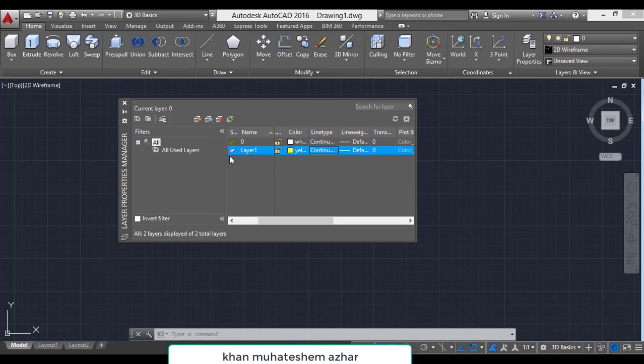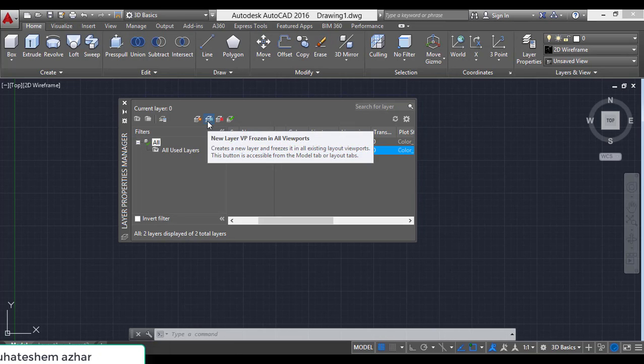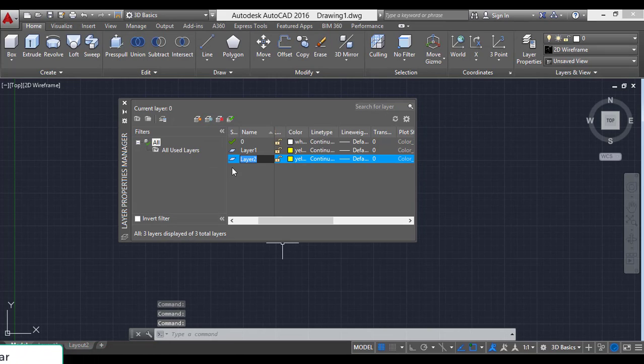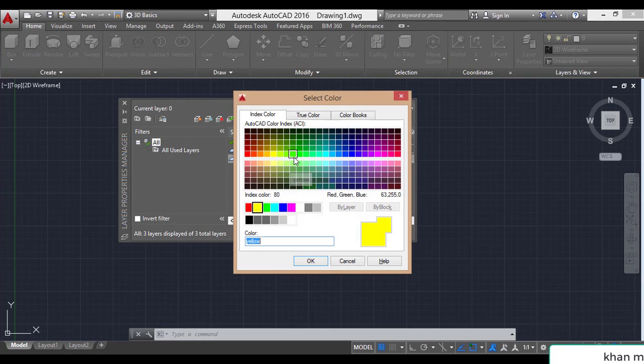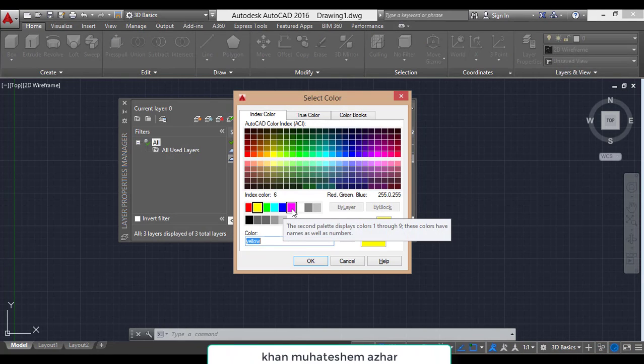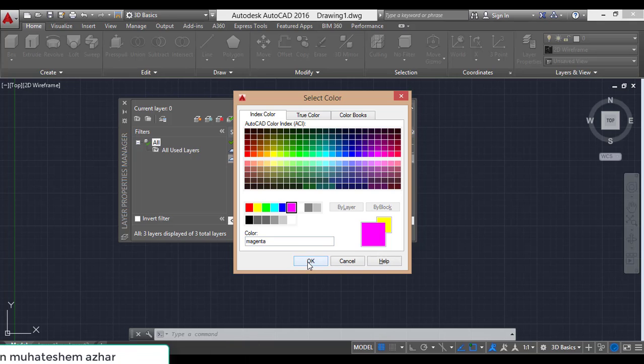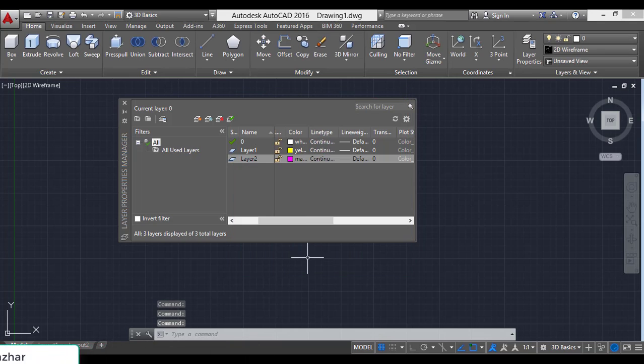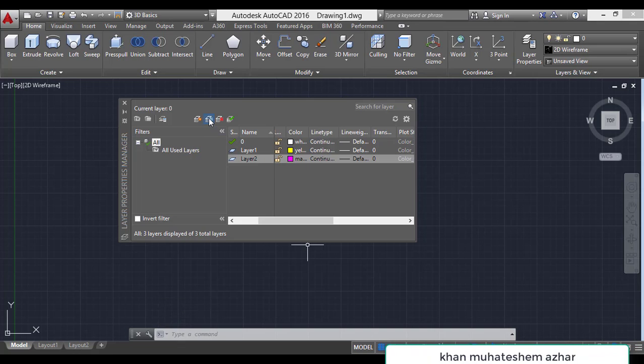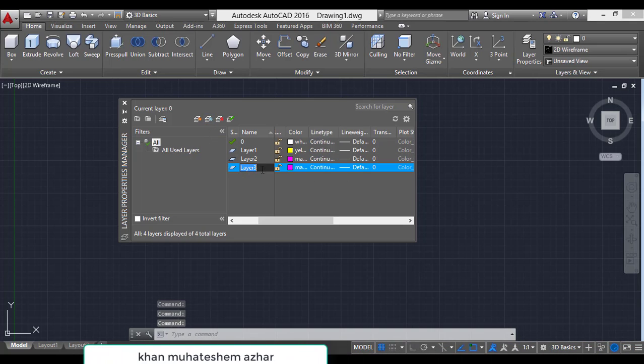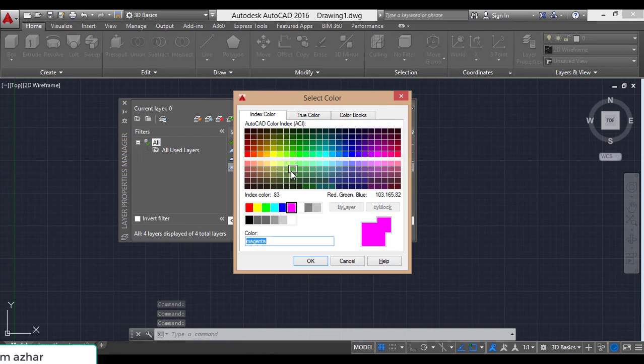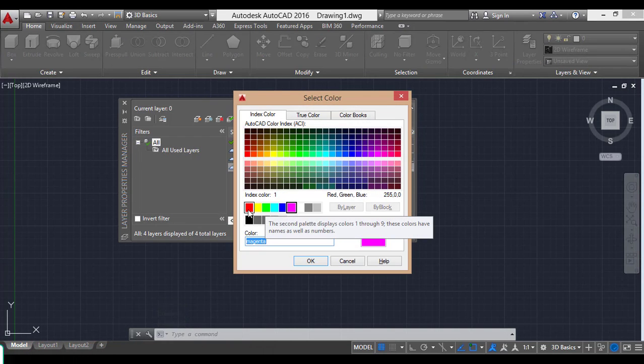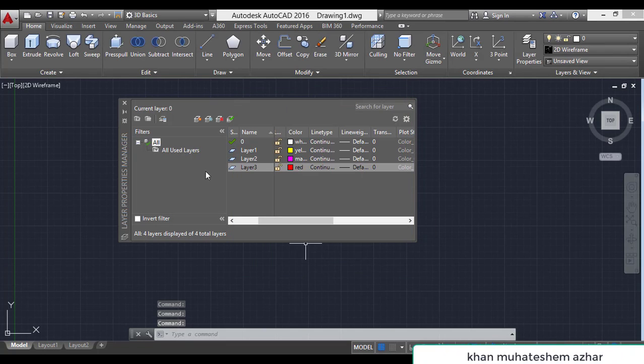Same, select new layer. Give any name to layer 2. Change the color. For example, I have chosen this. Press OK. Then new layer, layer 3. Change the color, for example, red. It is OK.